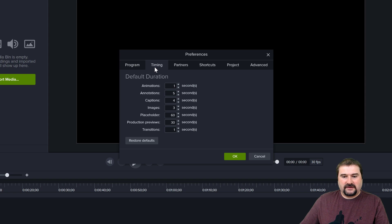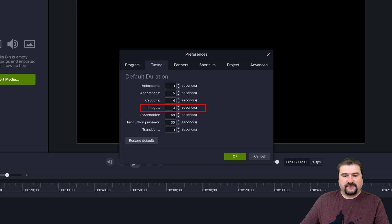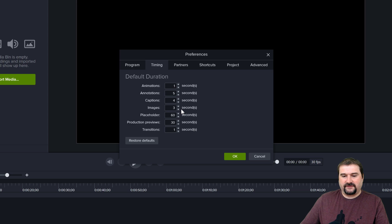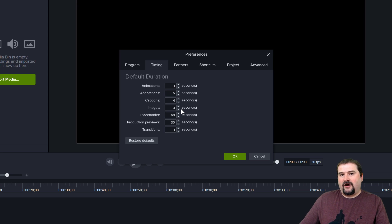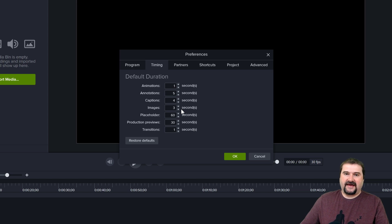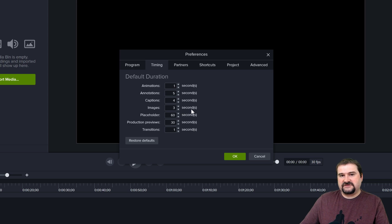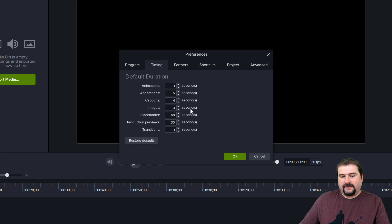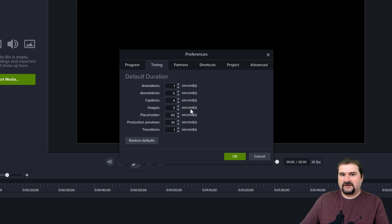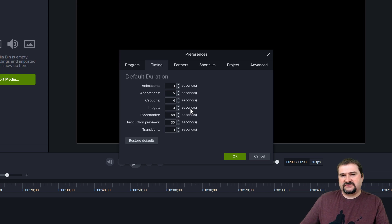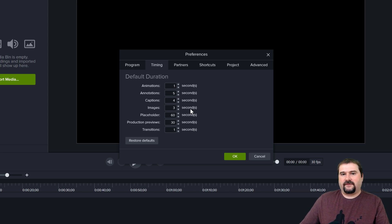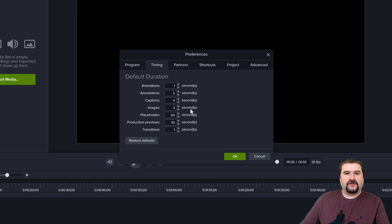You go to Timing and we need to change this setting called Images. Timing for images is by default three or five seconds. What this setting does is it controls how long every image you import in Camtasia will last by default. Camtasia doesn't convert the sequence of images into video automatically like some other software can do. It does import a sequence of images, which we can use in time-lapse.